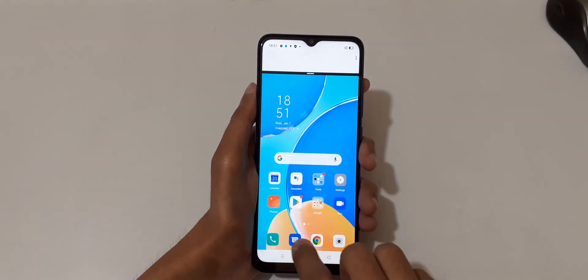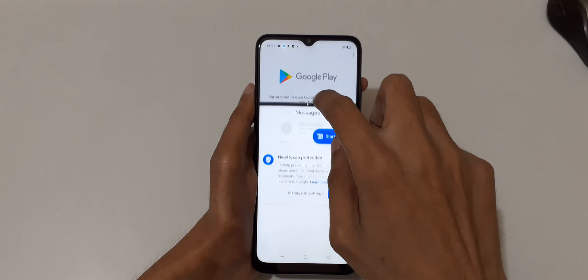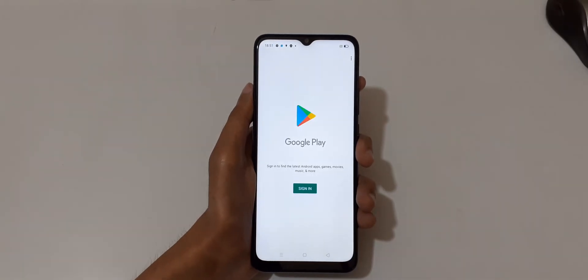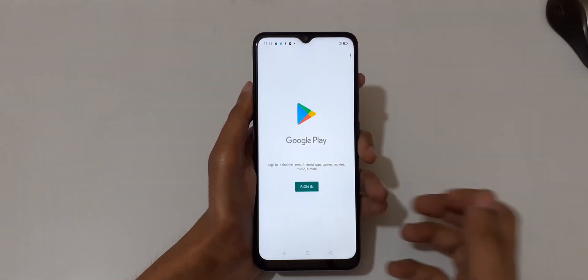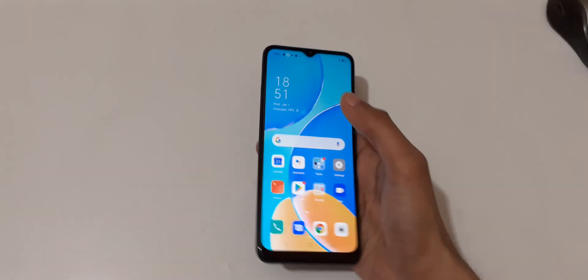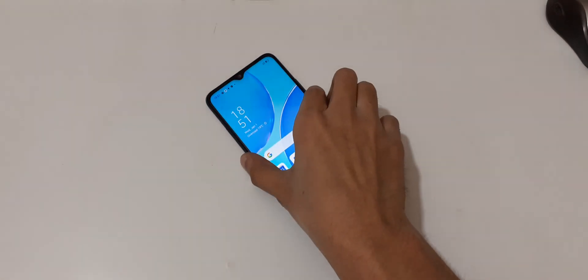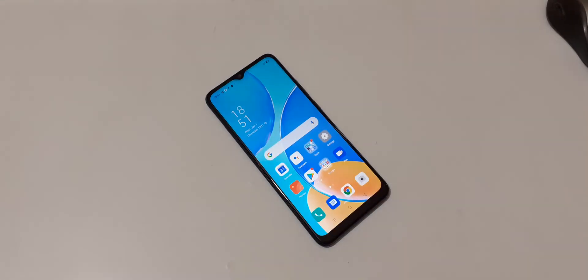So guys, this is the method to use split screen mode in the Oppo A15 smartphone. Thanks for watching. If you have any query related to this video, let me know in the comment section below. Please like, share, subscribe, and click on the bell icon for the latest updates.